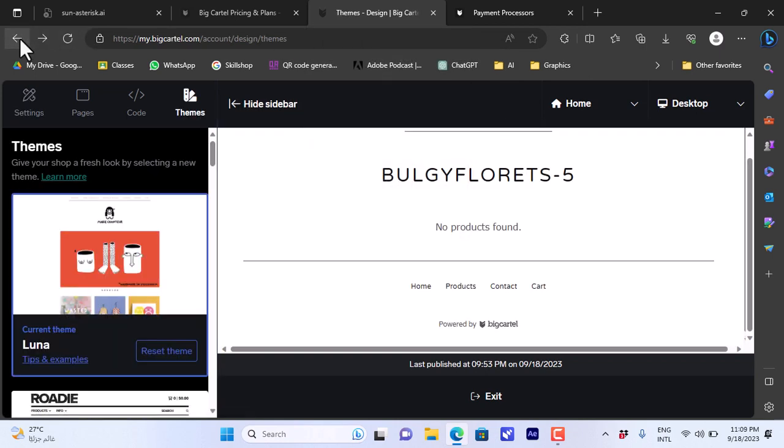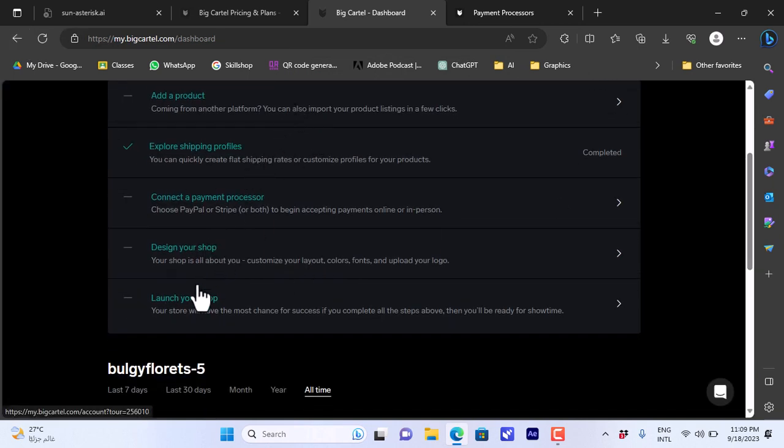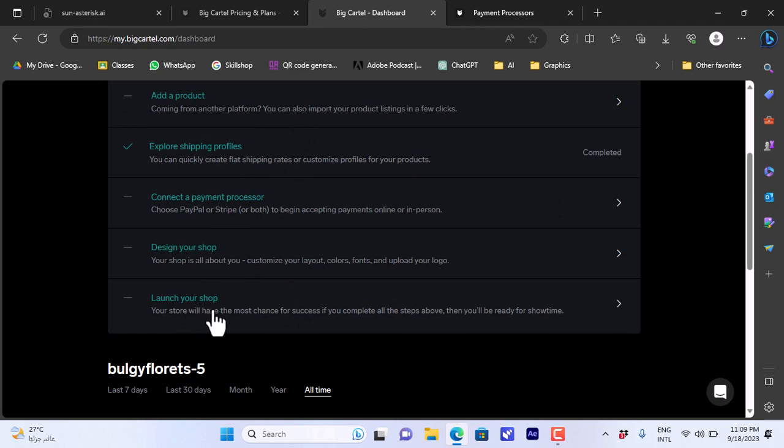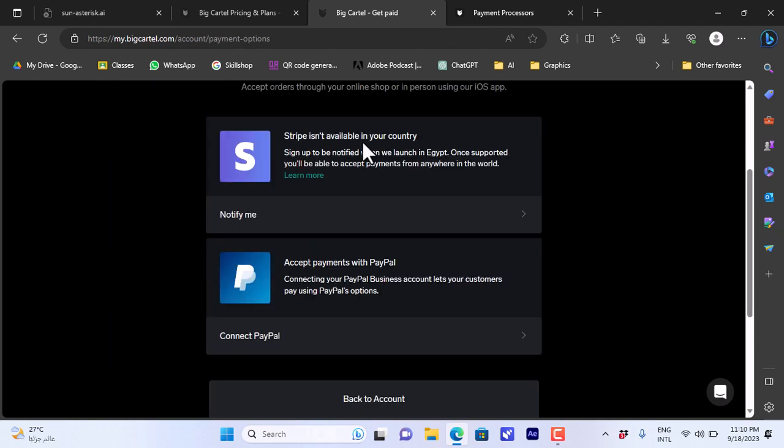Let's go back for now. Here once you edit and set up all this, you can go ahead and click on launch your shop to launch your shop online. Your customers can go ahead and open your shop and view your products. That's how easy it is to set up your Big Cartel store and add a payment method.